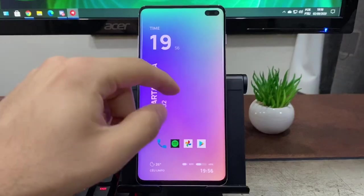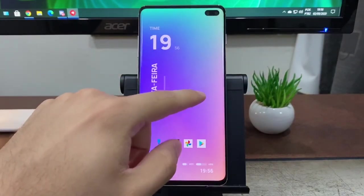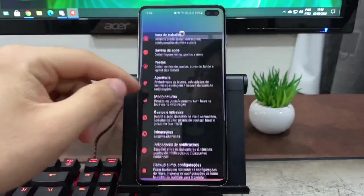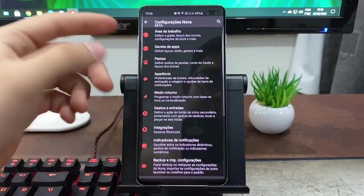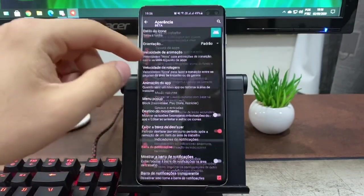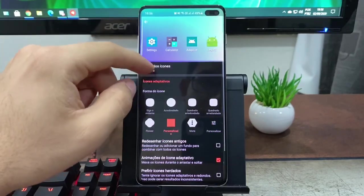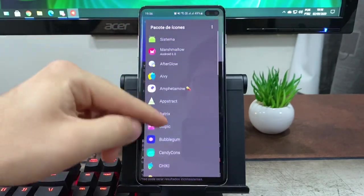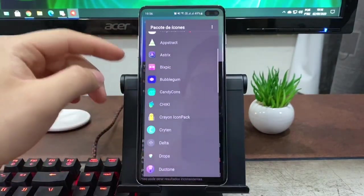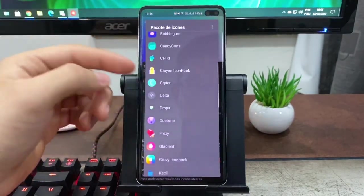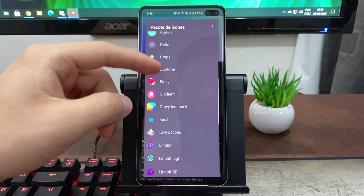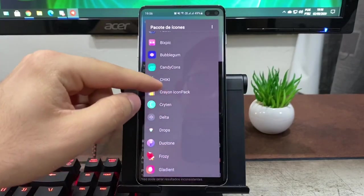Mas enfim galera, hoje basicamente a novidade foi essa na Nova Launcher. Obviamente que a gente esperava mais, pois já faz bastante tempo que eles não atualizam nada, não faz nada na launcher.